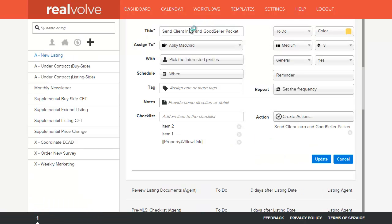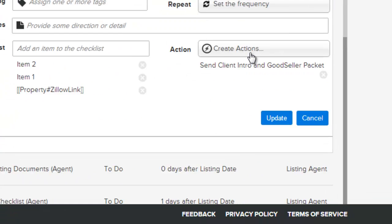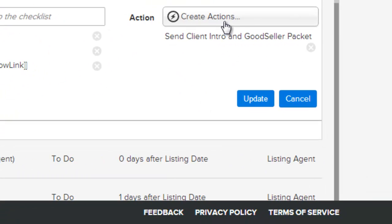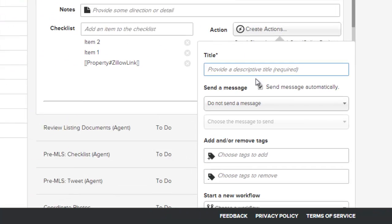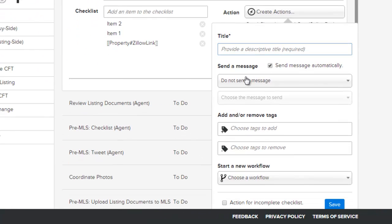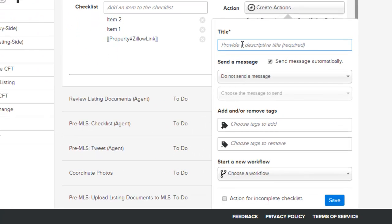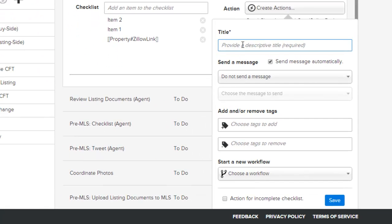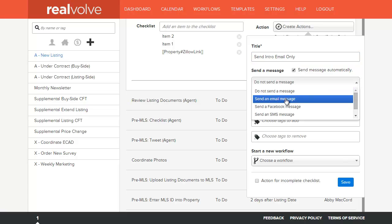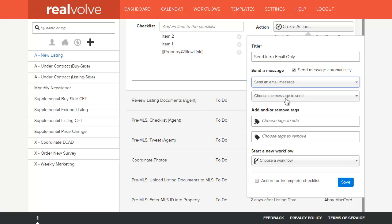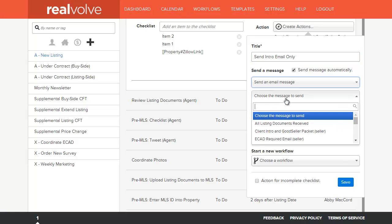The last field that we'll discuss is the action field. An action field allows you to specify an action that this activity is allowed to do. You can give the action a title or description so that you can determine which action you want to apply whenever the activity is completed. In this case, we'll give this a title of send intro email only. This allows me to specify that I want to send a message and which message from my templates do I want to send.